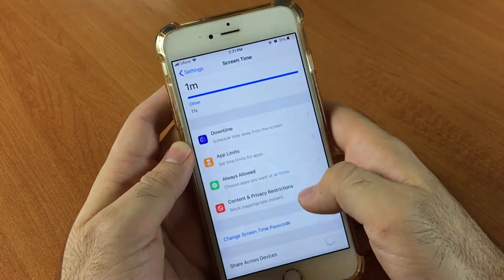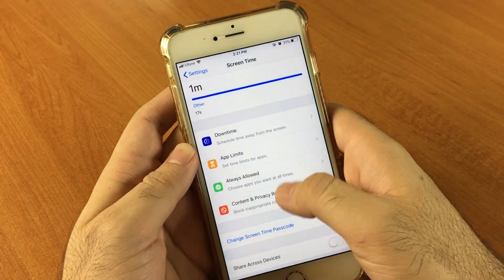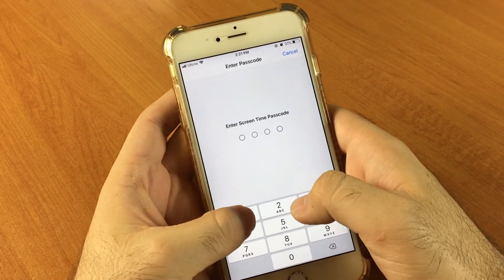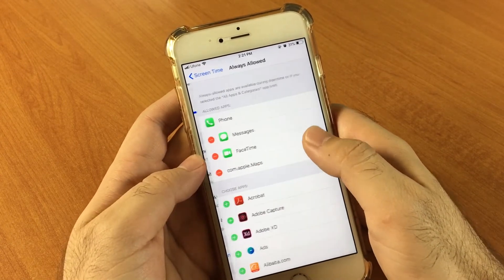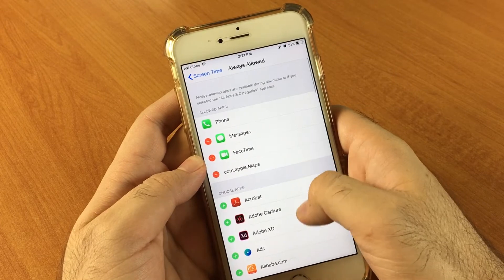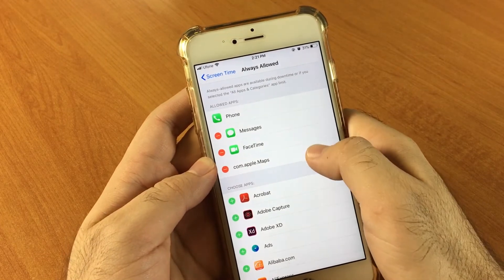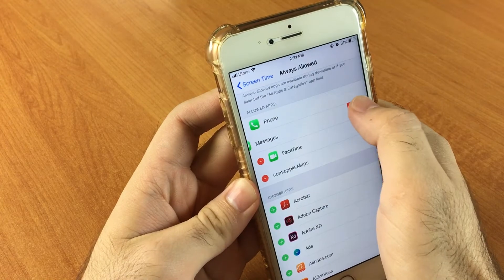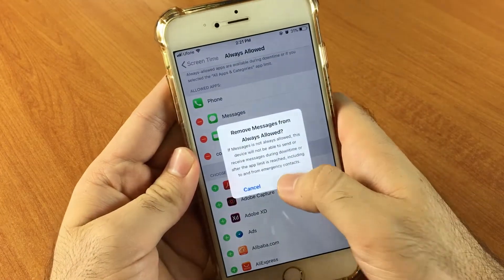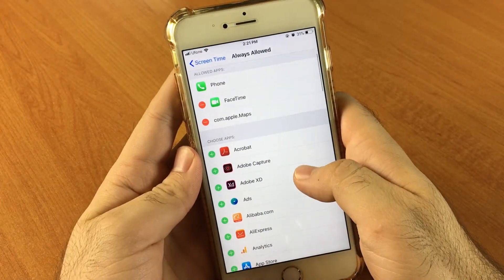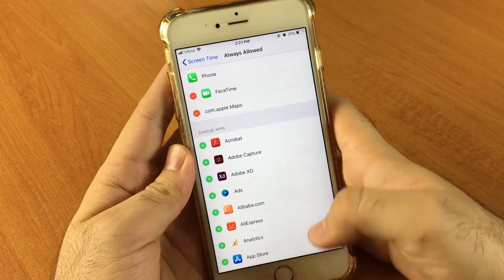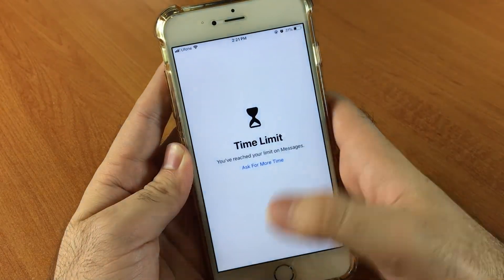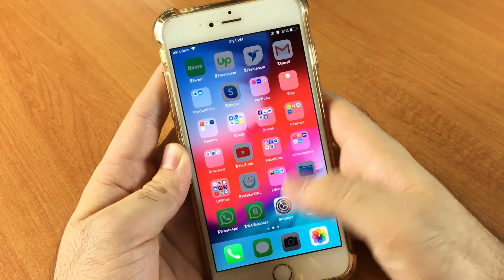I can also add and remove applications from Screen Time. For example, if I want to add Messages to my locked apps, I will just remove it from the Always Allowed apps. Now I can see my Messages are locked as well.